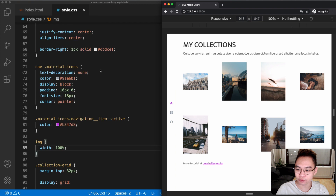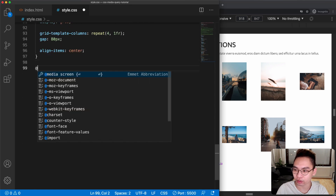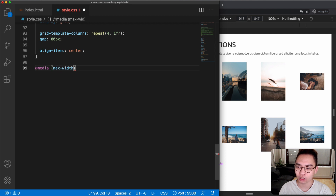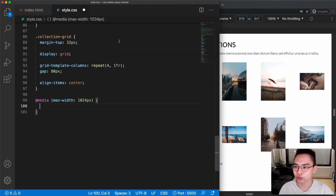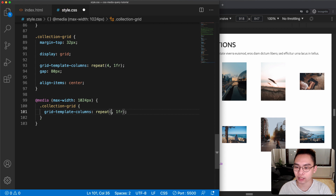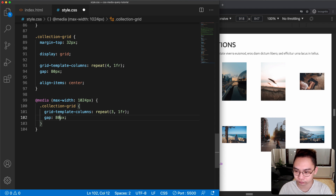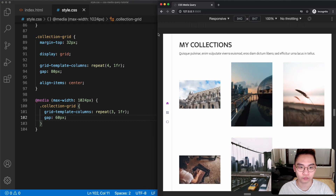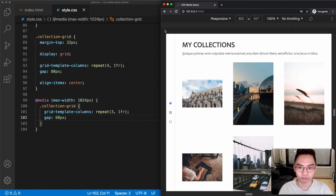Let's fix this. Instead of min-width used in the mobile-first approach, we're going to use max-width. If the screen is narrower than 1024 pixels, we select the collection grid and give it three columns with a 60-pixel gap. Now if the screen is smaller than 1024 pixels, we get three columns.